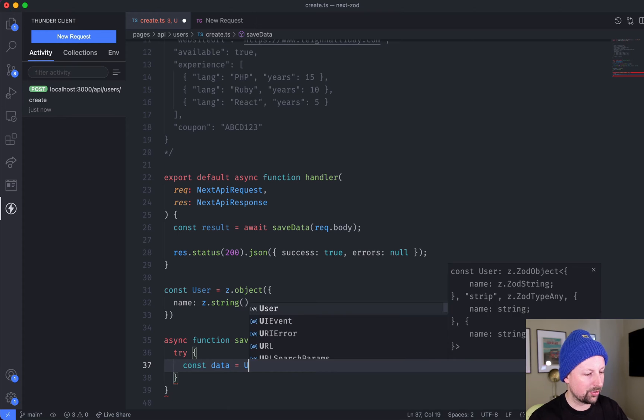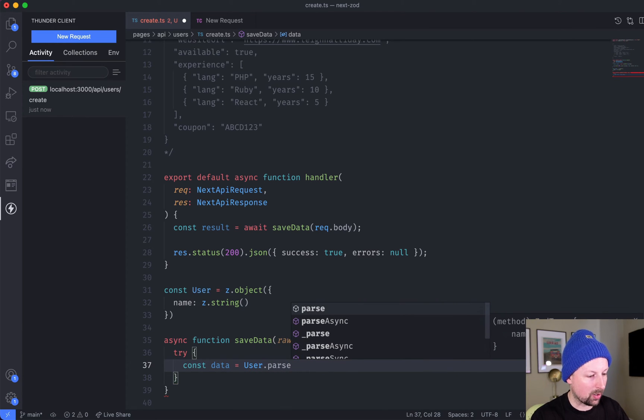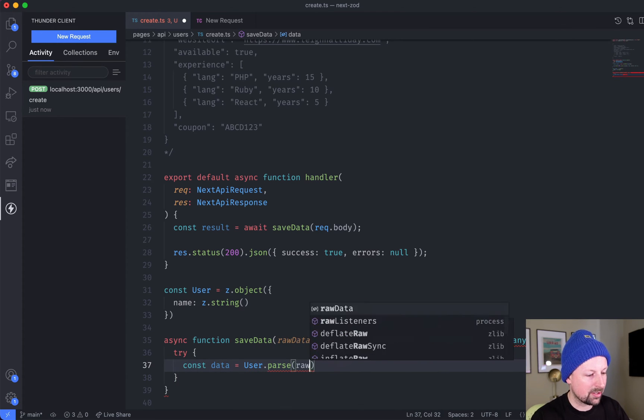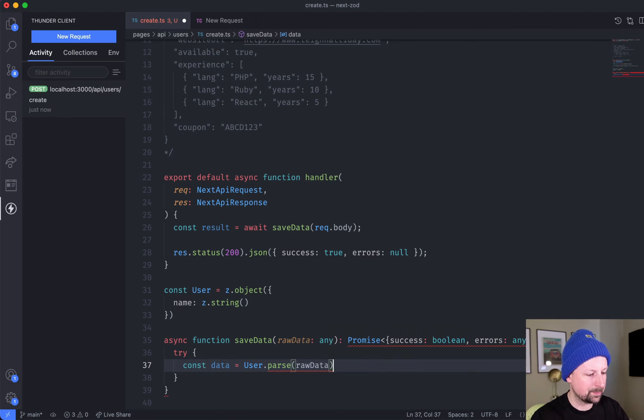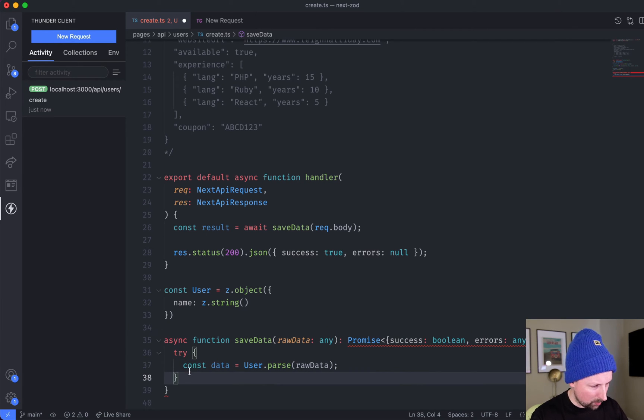We're going to say user.parse and we're going to pass in our raw data just like that.